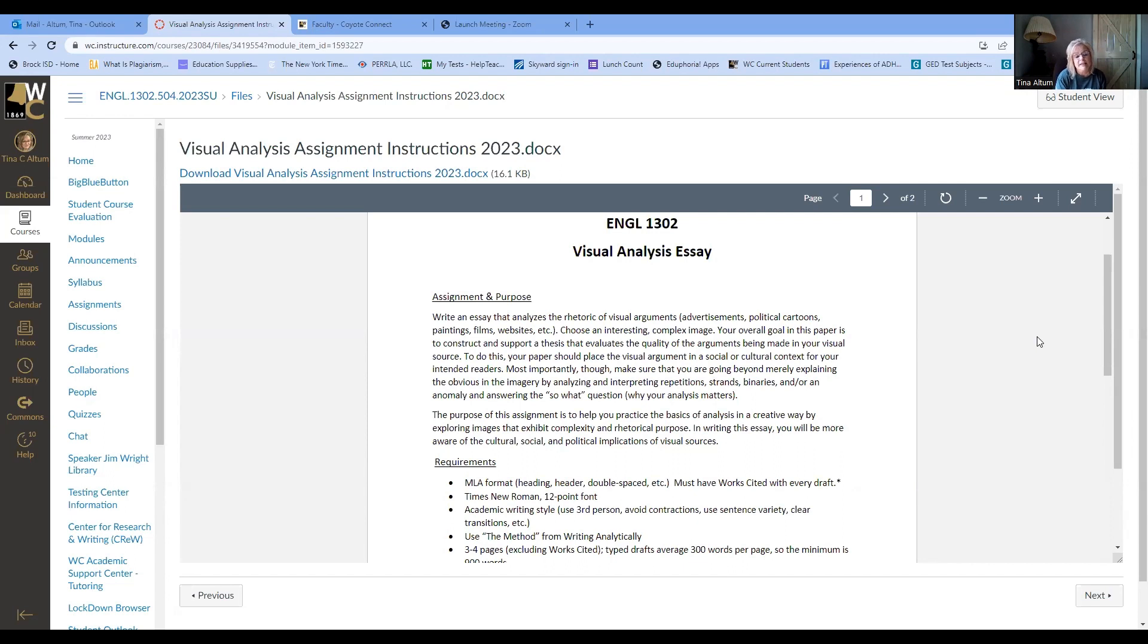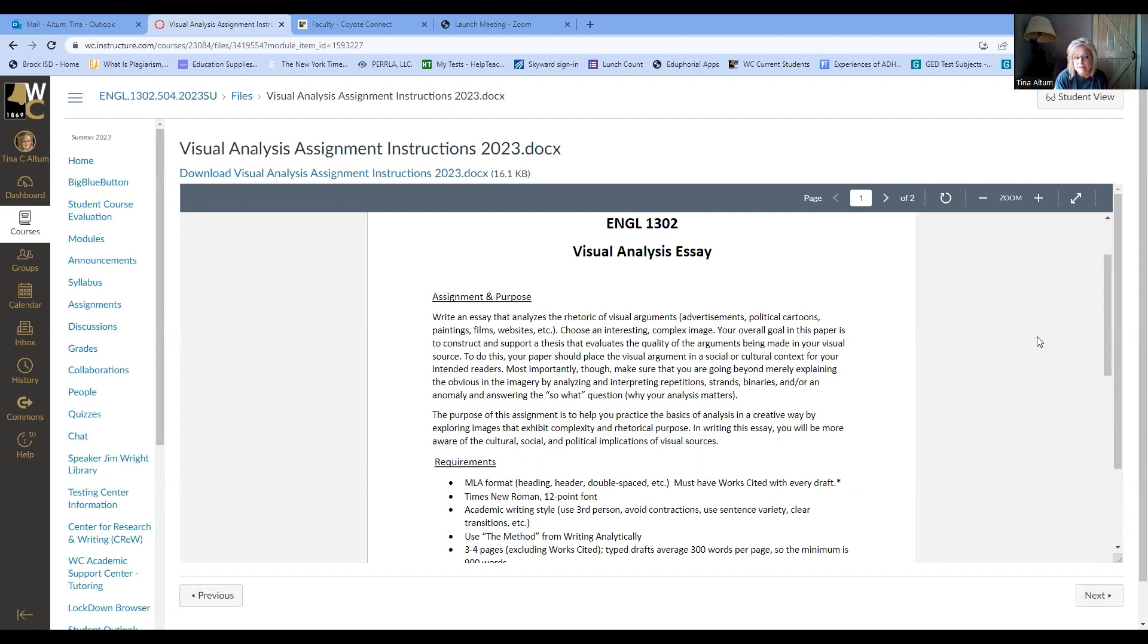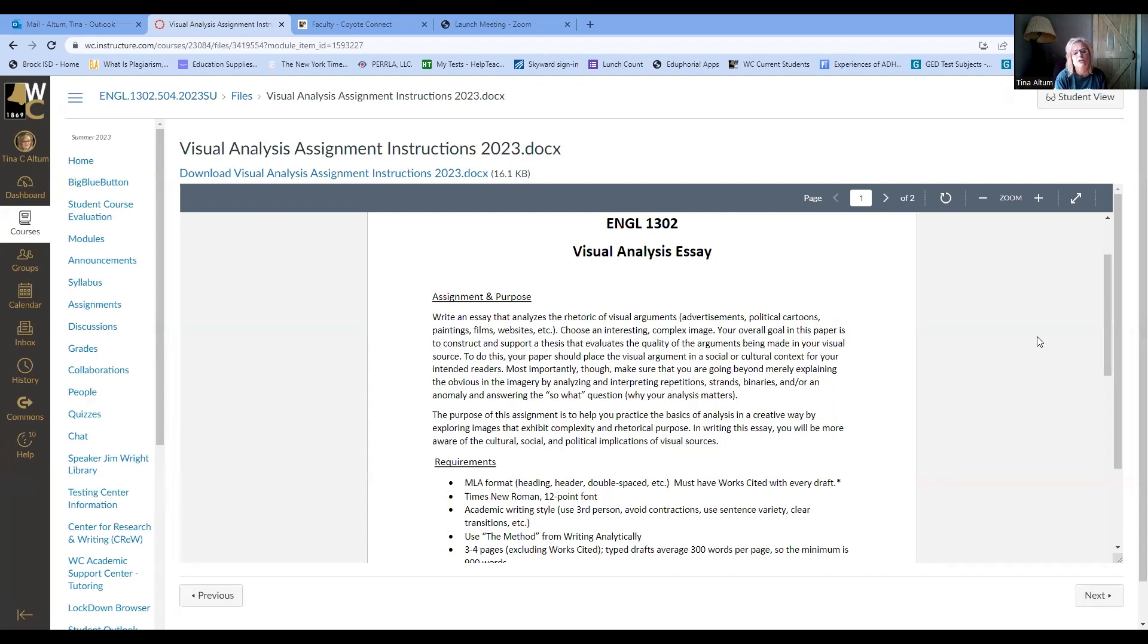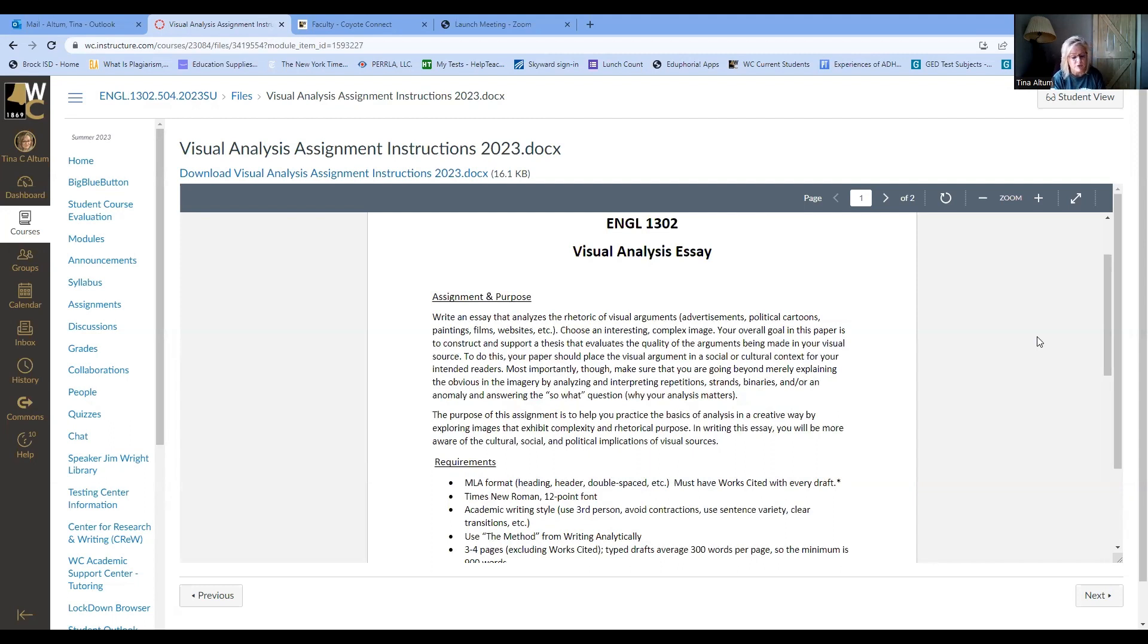So first of all, the assignment itself says that you are to write an essay that analyzes the rhetoric of visual arguments: advertisements, political cartoons, paintings, films, etc. Two things I want to say about that very first sentence. When it's talking about the rhetoric of visual arguments, what it's basically saying is your interpretation of what the message is in that source. So for example, a political cartoon, there's going to be a very clear message in it. It won't be difficult. Even when you have pulled out those individual details and categorized them as repetitions or strands, it won't be difficult for you to be able to see what that message is. Very clear. And that is very argumentative.